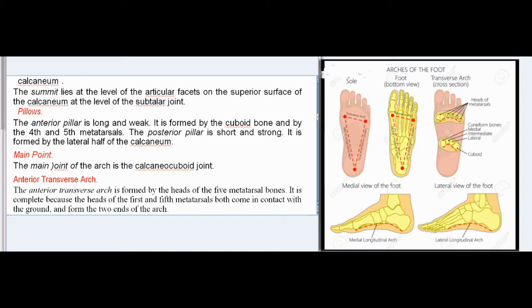Pillars of the lateral longitudinal arch: The anterior pillar is long and weak; it is formed by the cuboid bone and by the 4th and 5th metatarsals. The posterior pillar is short and strong; it is formed by the lateral half of the calcaneum. The main joint of the arch is the calcaneocuboid joint.